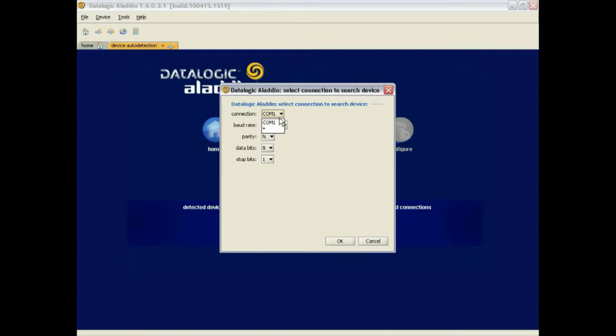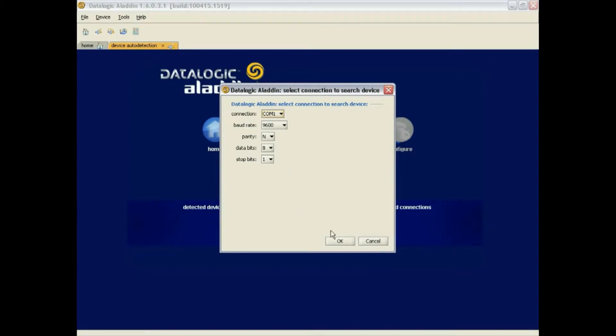Here, make sure to select the correct COM port, make sure the serial parameters match that of the scanner, and click OK. If everything is correct, Aladdin will find both Scanner and Cradle.